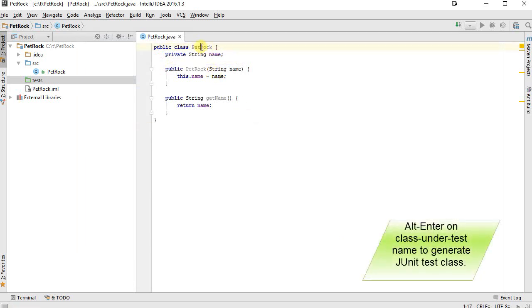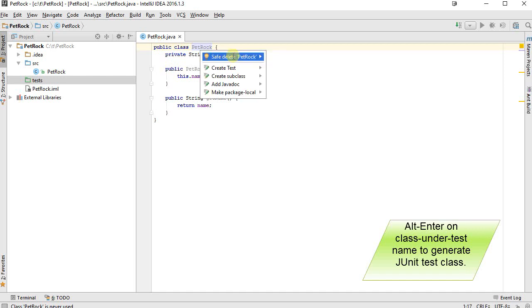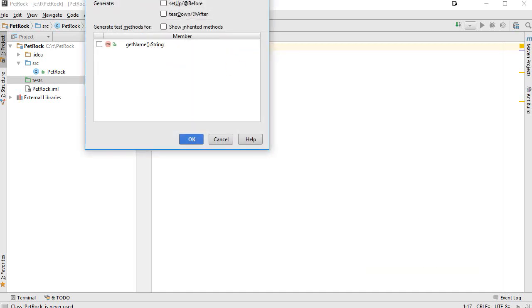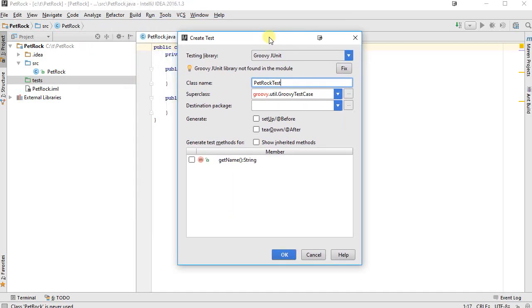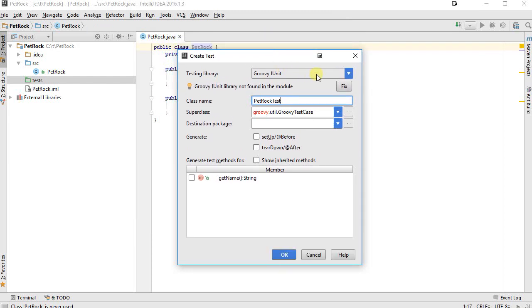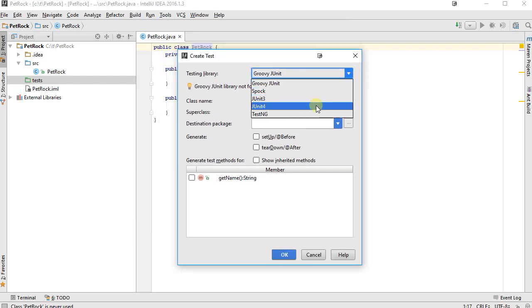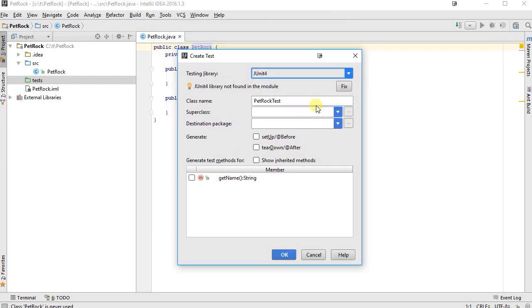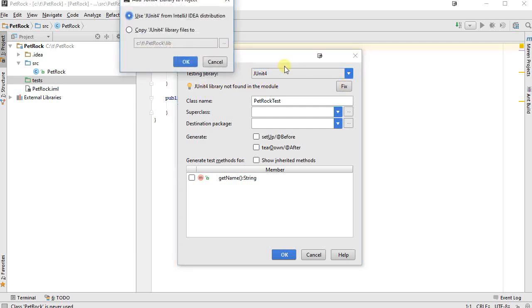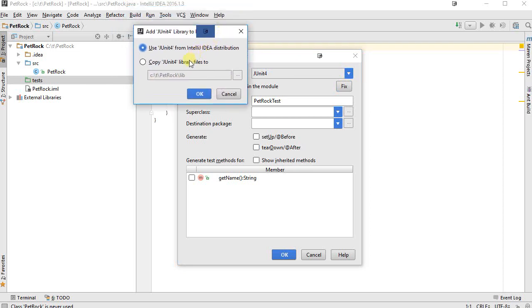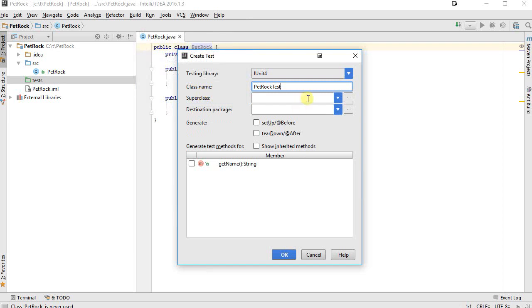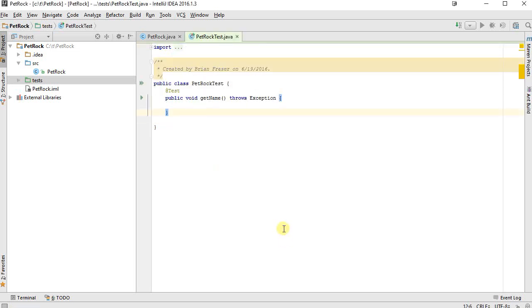Now when I go back and hit Alt Enter on the Pet Rock class, create a test, and now it thinks that it can put it anywhere. So I'm going to first off select JUnit 4, and it's going to put it in the right place. I can do the fix here. It says JUnit 4 library is not found in the module. I'm going to click Fix. I'm going to use the IntelliJ IDEA distribution of JUnit 4, as opposed to locating my own JUnit libraries. So I've fixed that, and I'll go ahead and select this to give me an initial method. So here's my test code.